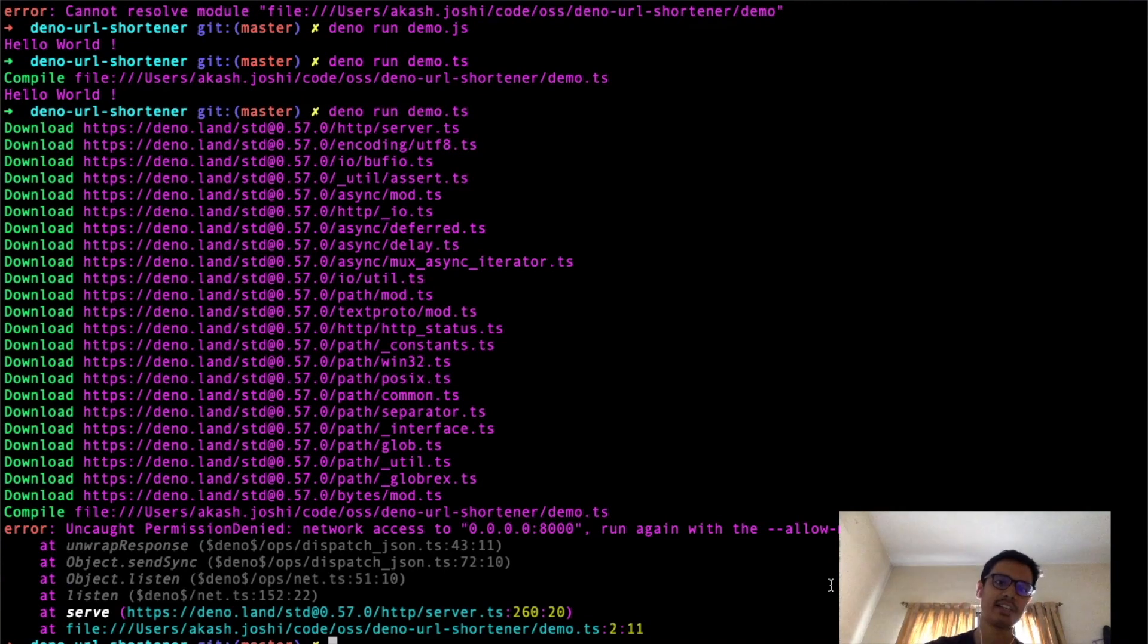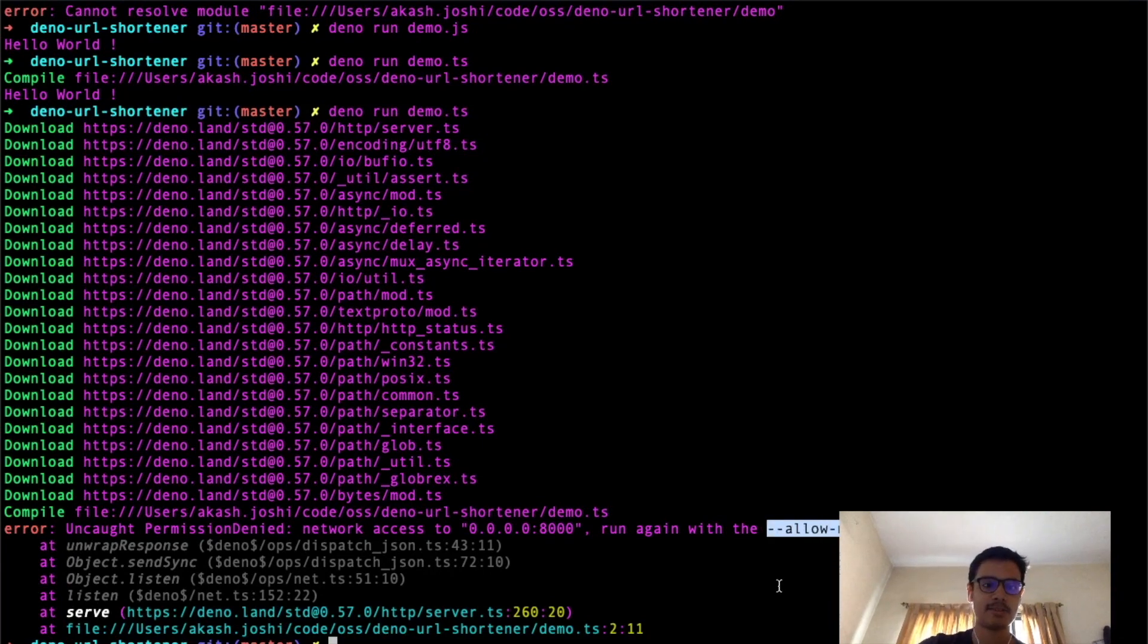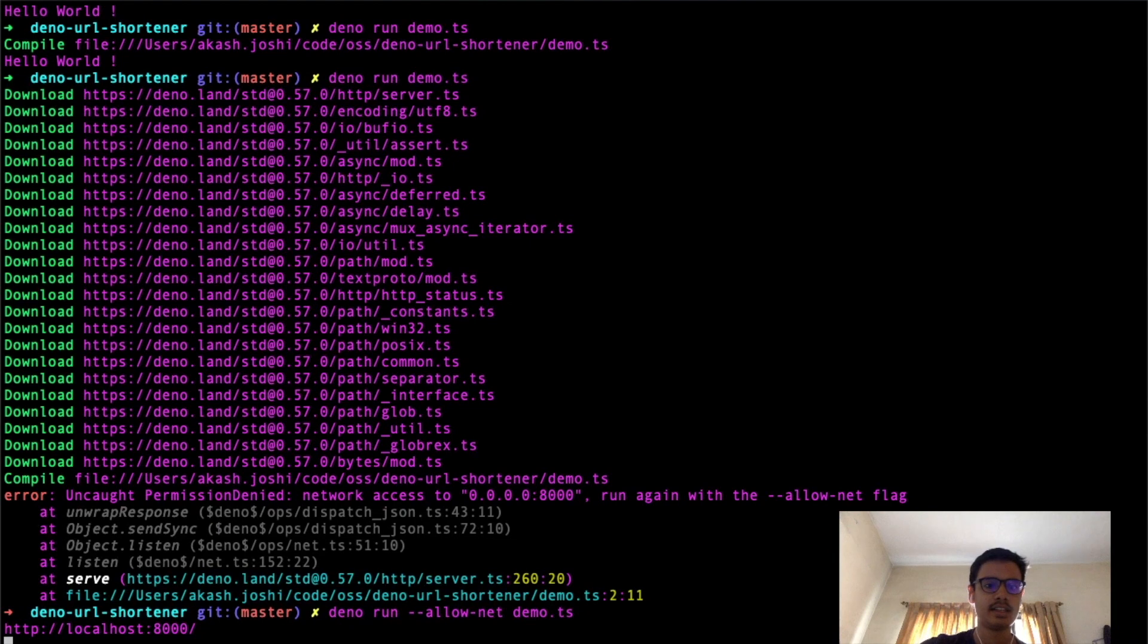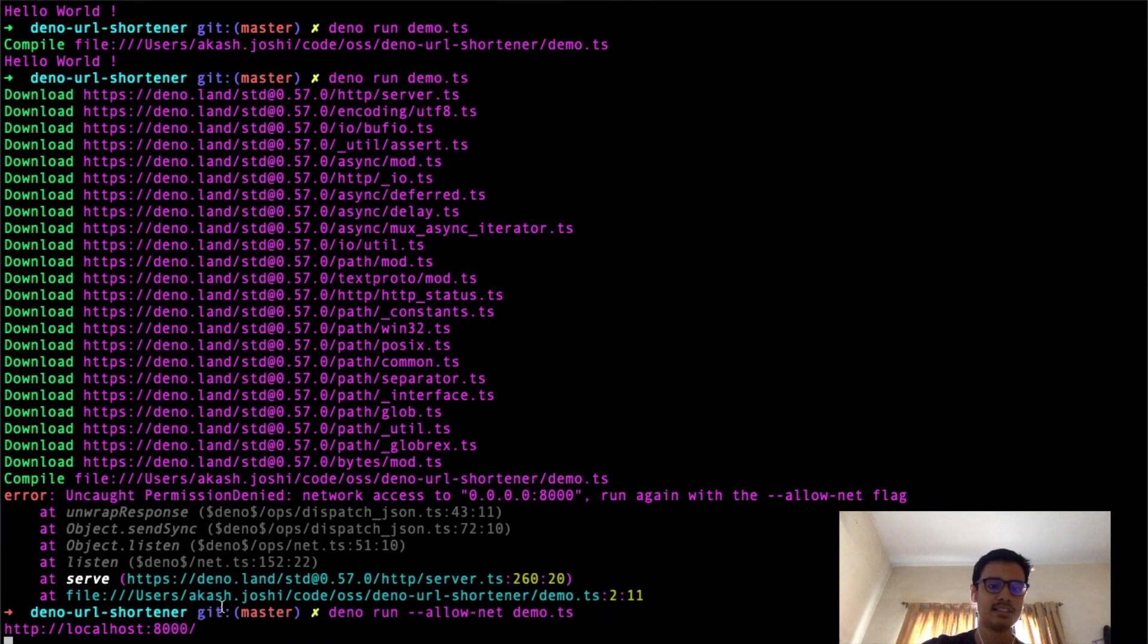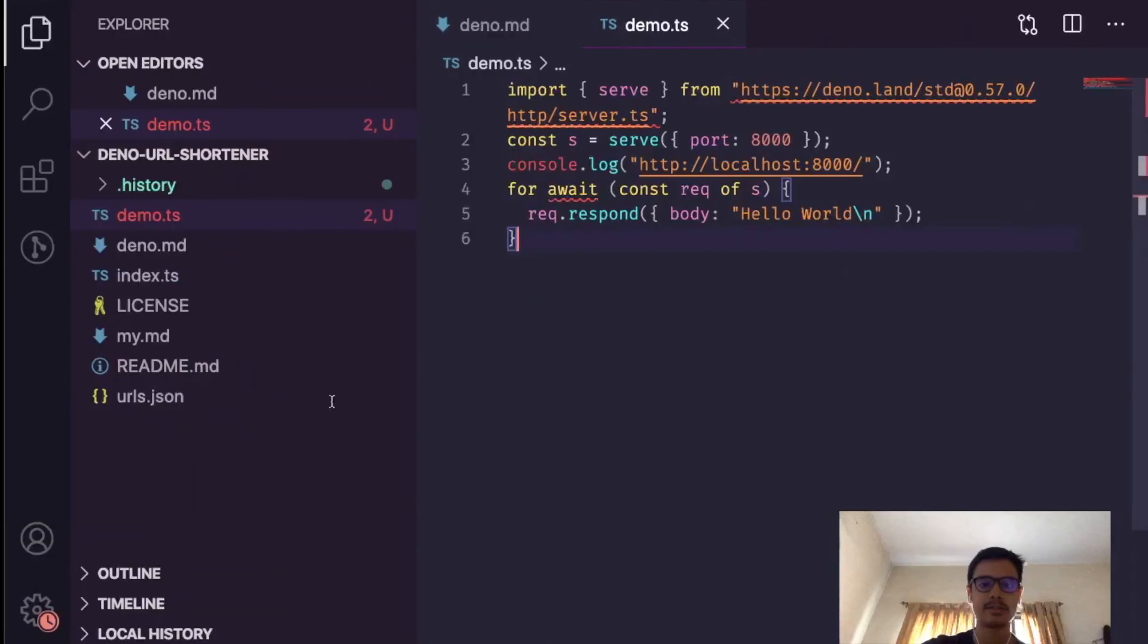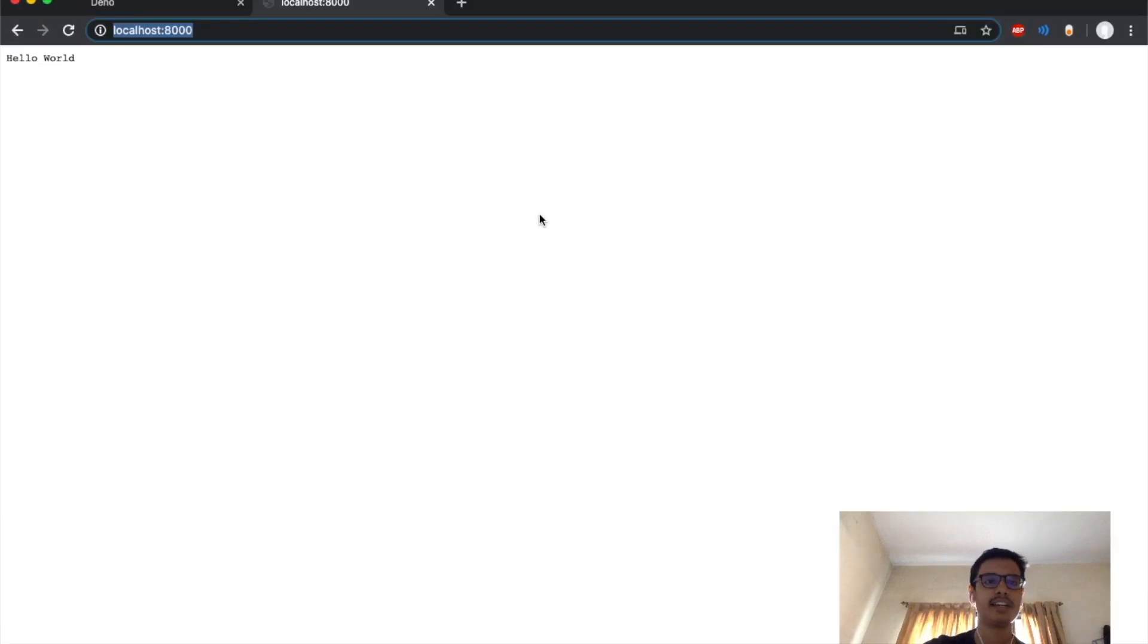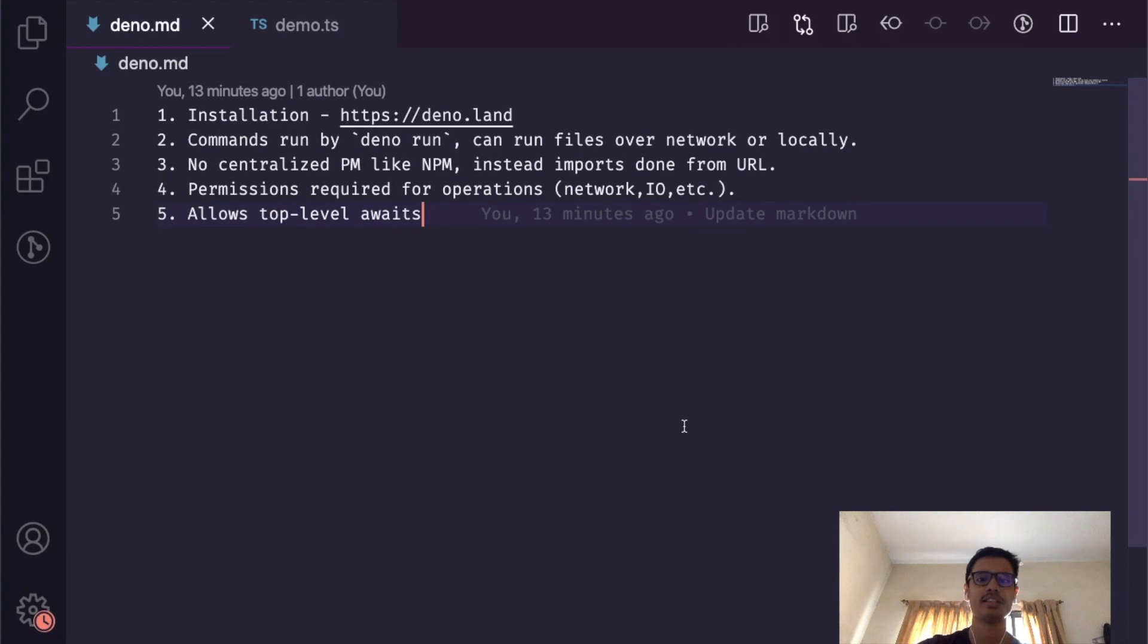It throws an error that the allownet flag was not passed. Deno is a secure runtime because we have to always pass the necessary flags to allow Deno to do something. I'll take the allownet flag from here, pass it over here. After that we see that it's listening on the port. I'll just copy that and once we go here we get 'hello world'.